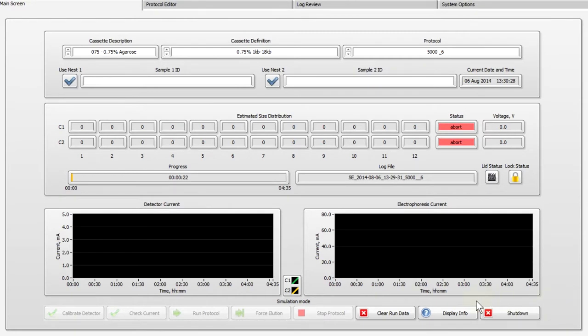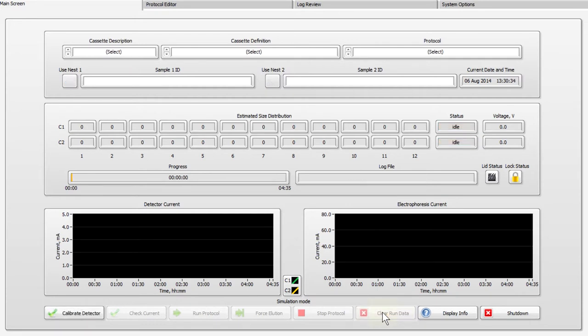Press the Clear Run Data button to clear fields from the previous run. Press the Calibrate Detector button.